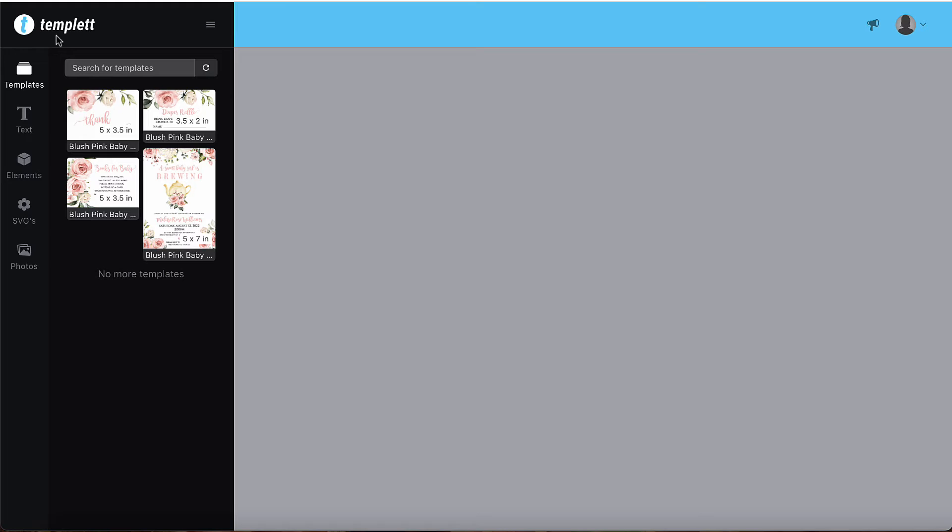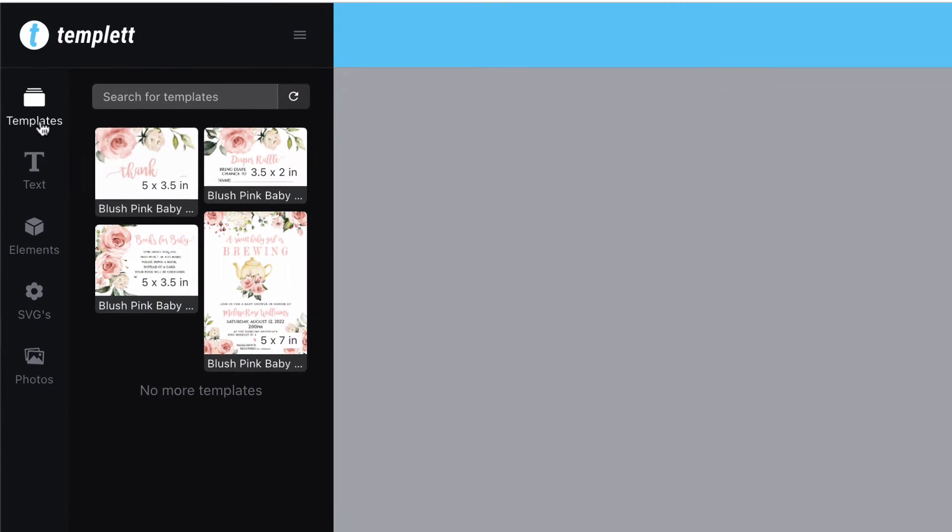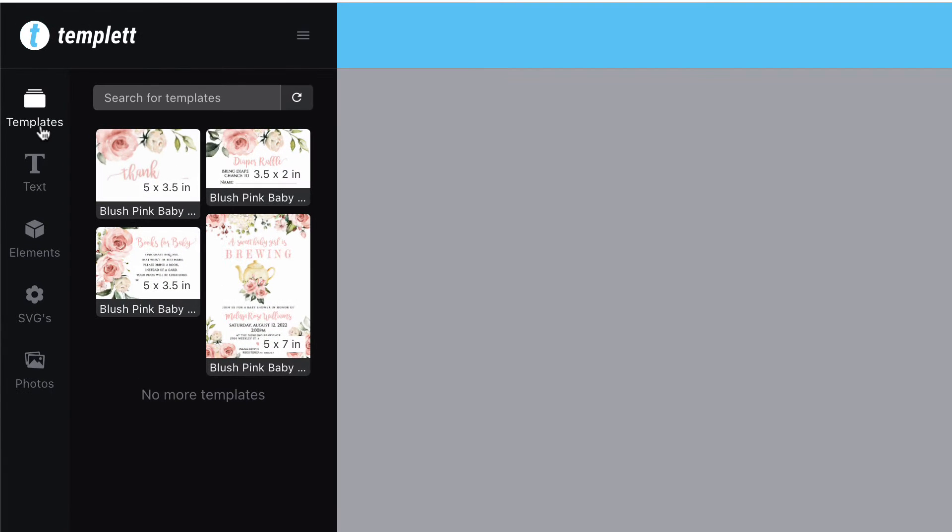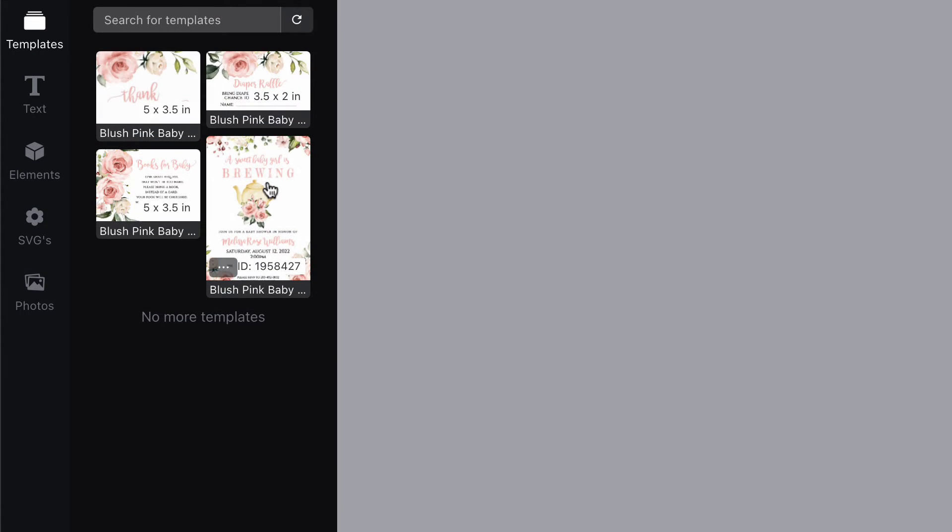On the left hand side of your screen you'll see the template's pane already open. Go ahead and click one of the thumbnails to open the template.